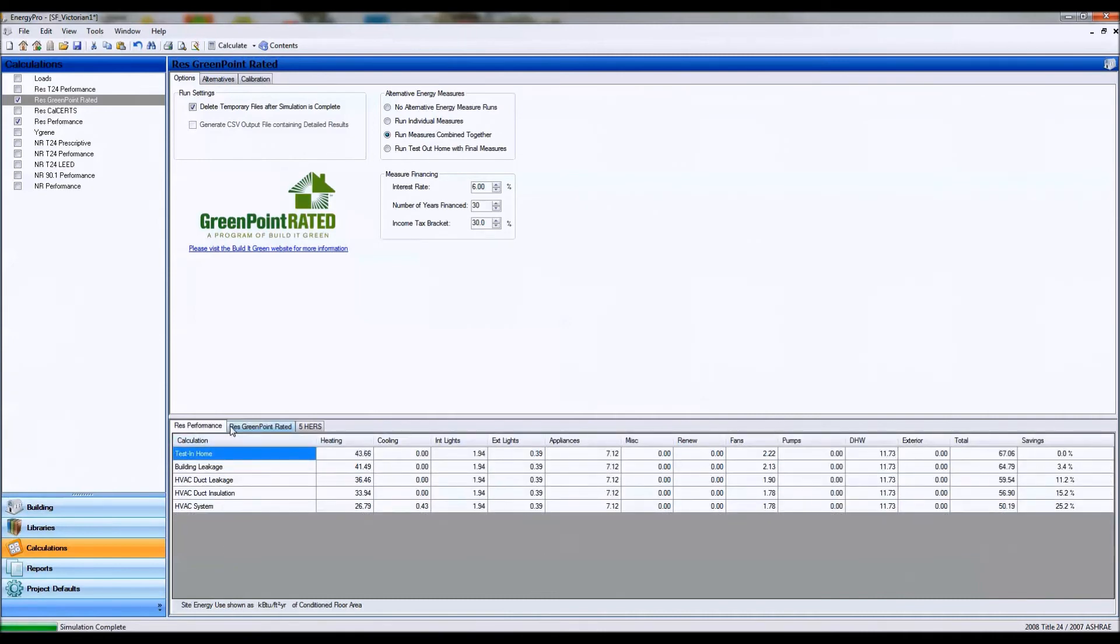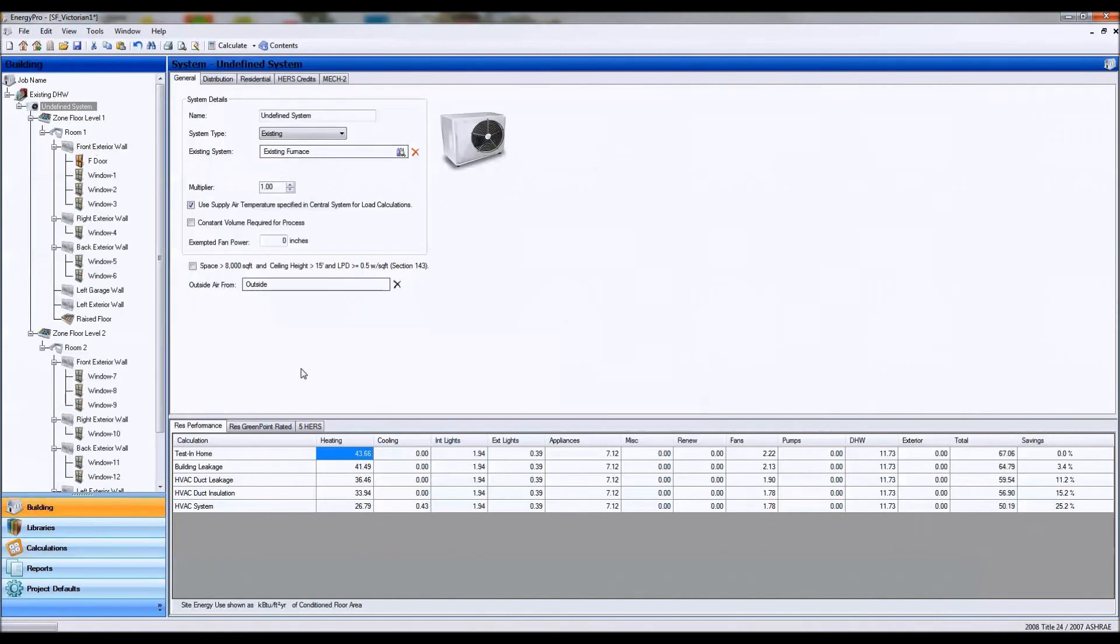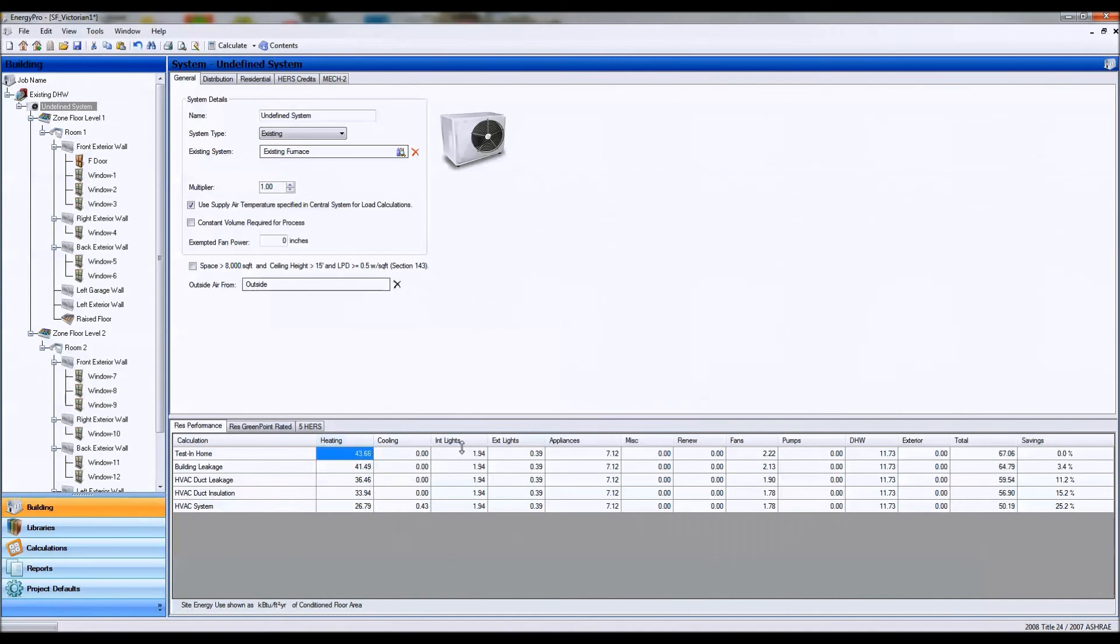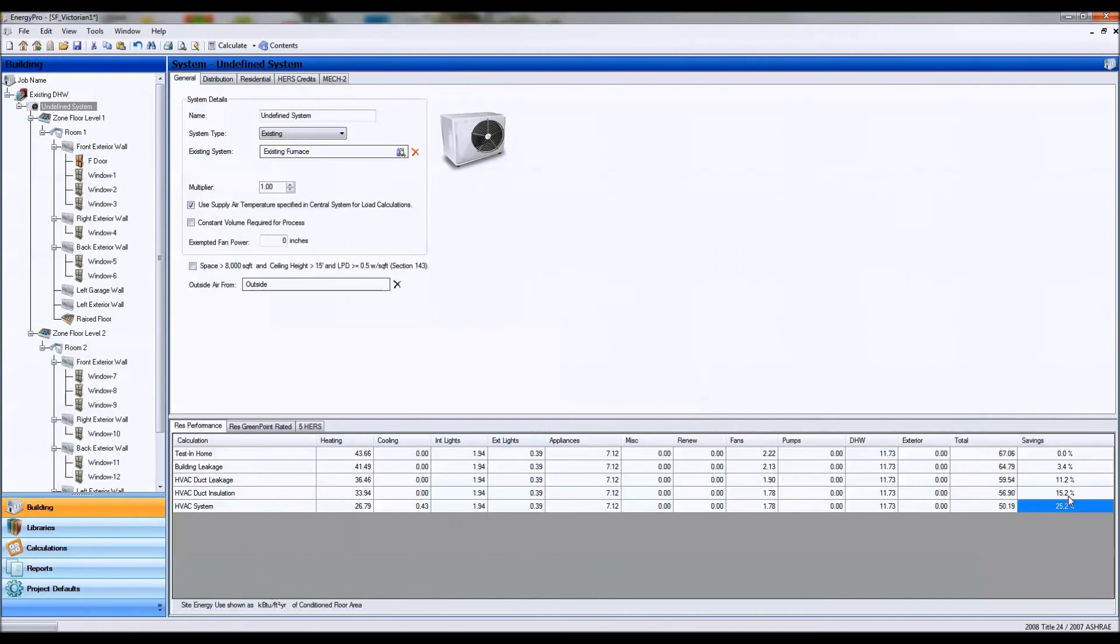Okay, so let's go ahead and look at our res performance calculation first. As you can see, we have our baseline building load here, and this is based on kilobtus per square foot per year. It gives us a savings on each of our heating, cooling, and our different end uses. And it will give us a site savings calculation in the end. So as you can see, I'm getting a 25% site savings which is at my meter.